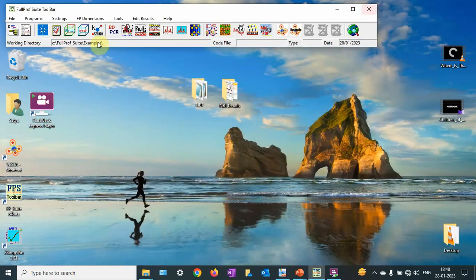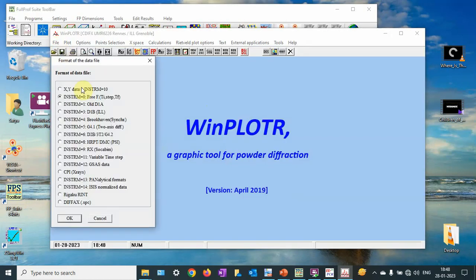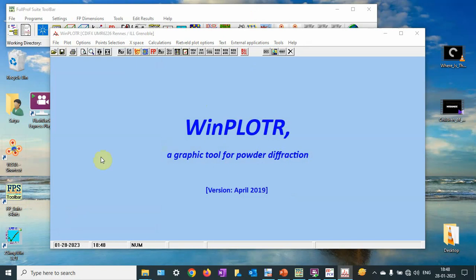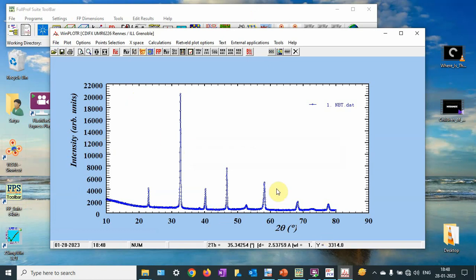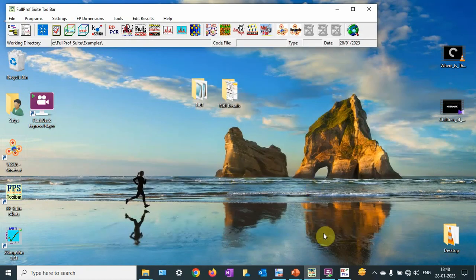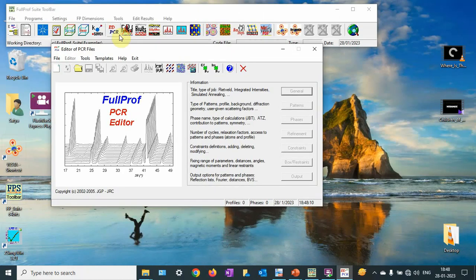Let me open the FullProf package and go to EDPCR. Let me verify the data is running. I would always recommend converting the data from the CIF file to PCR, because if you use other PCR files, there are hidden parameters that may prevent your data from converging and fitting. So it is always recommended to convert CIF to PCR.